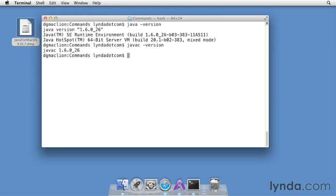If you can do this much, you're in great shape, and you're ready to go to the next step, installing Eclipse. But before we finish up this video, I'll show you where Java is actually installed. You'll need to know this location for certain configuration tasks during this video course.